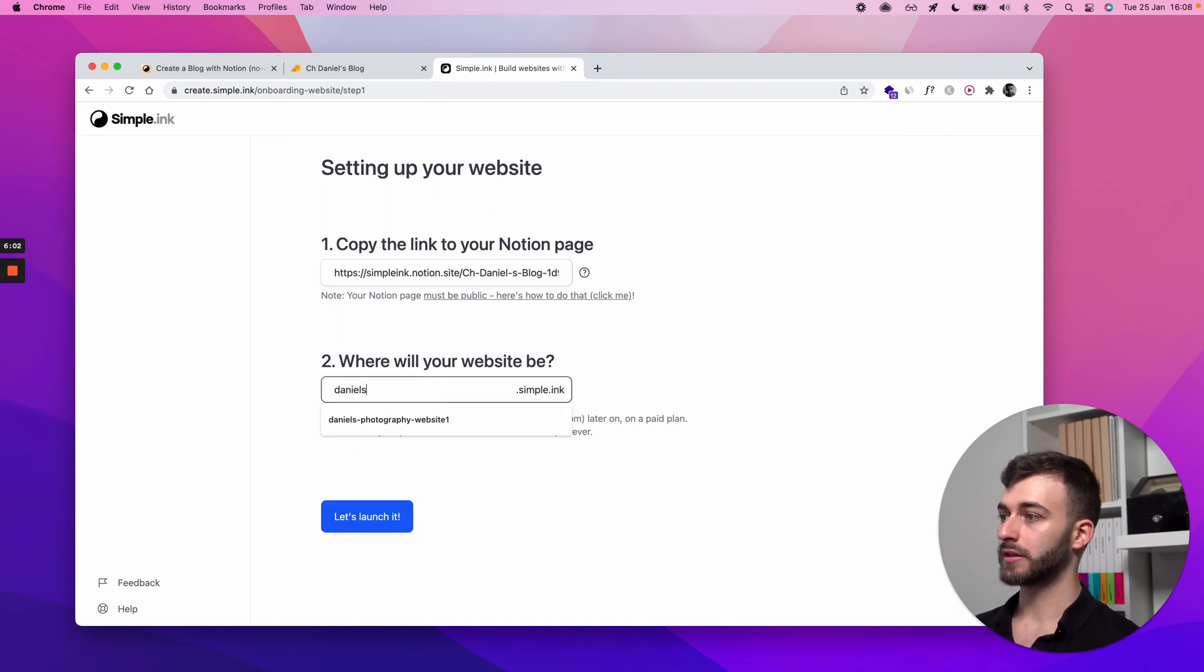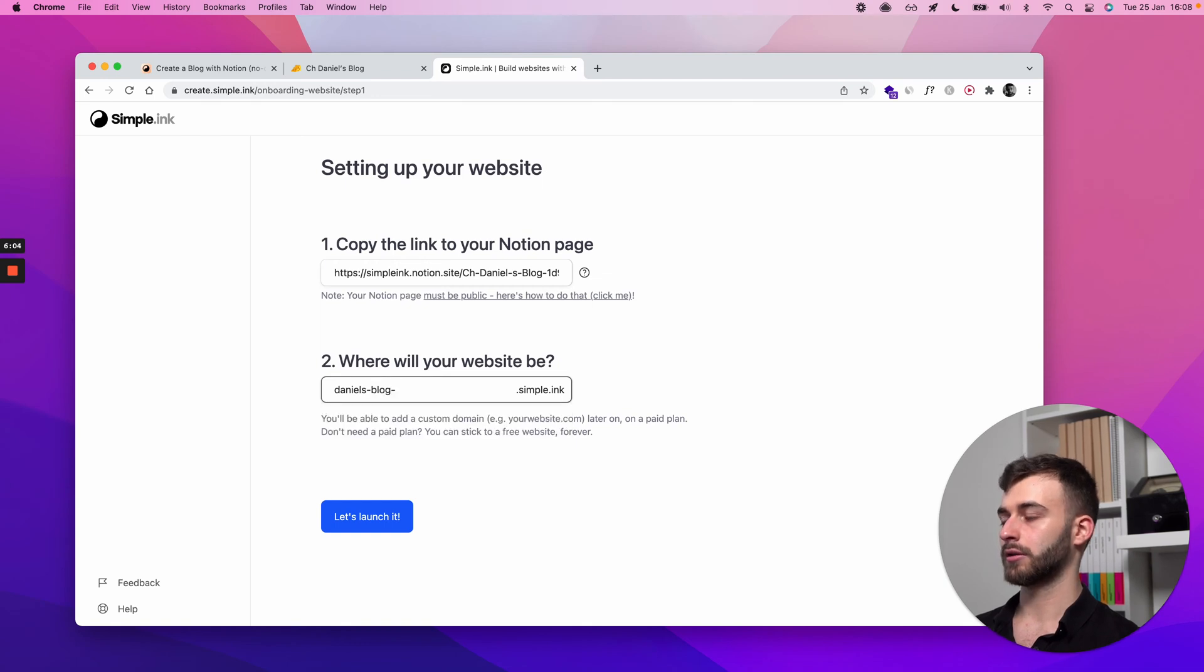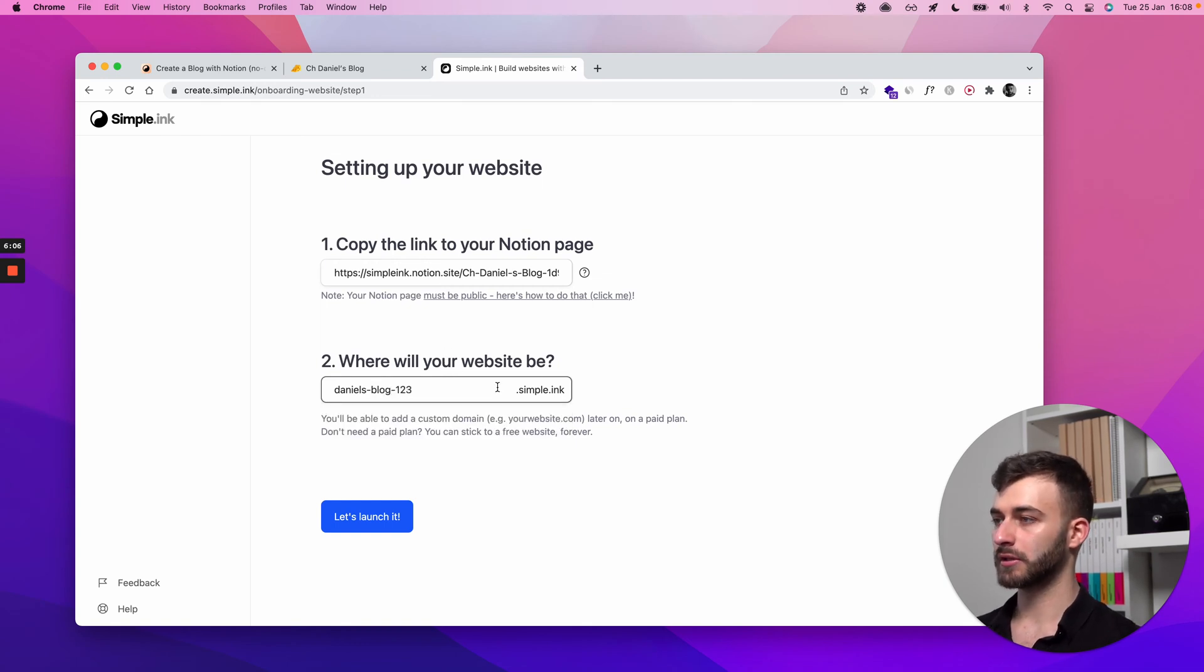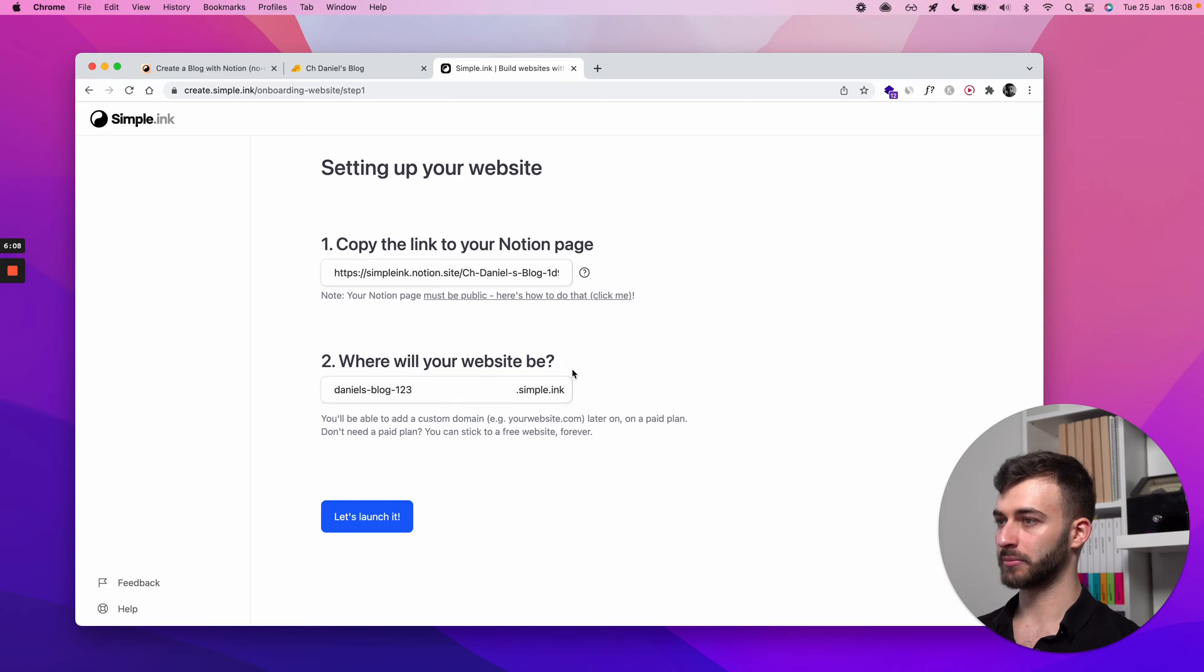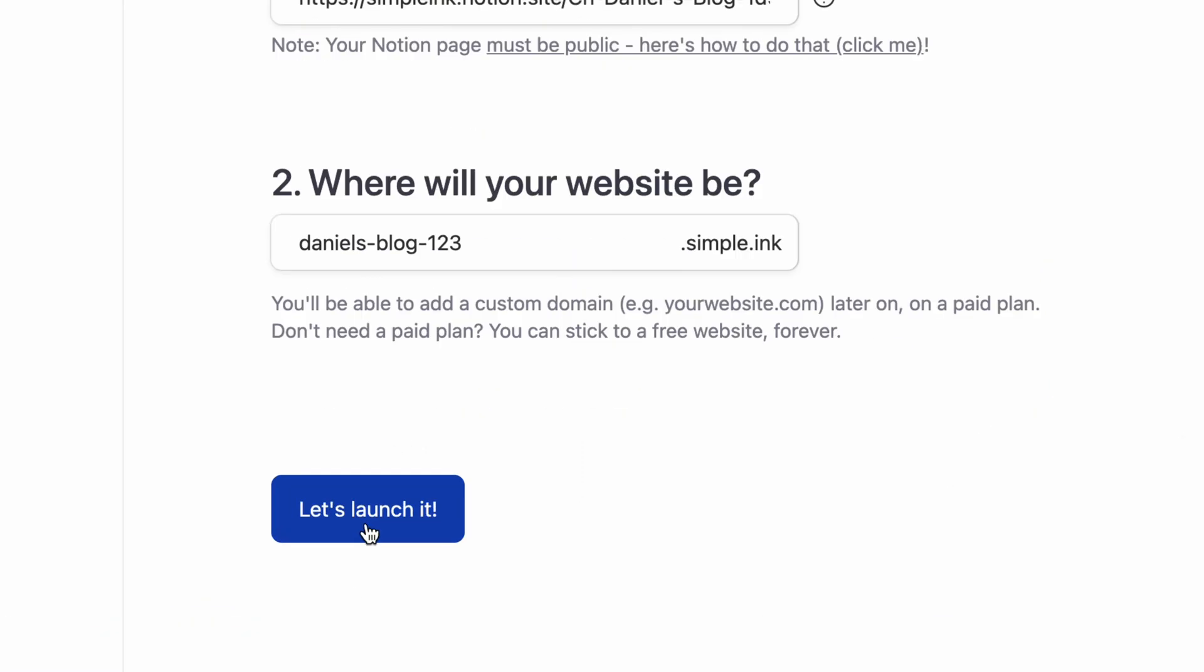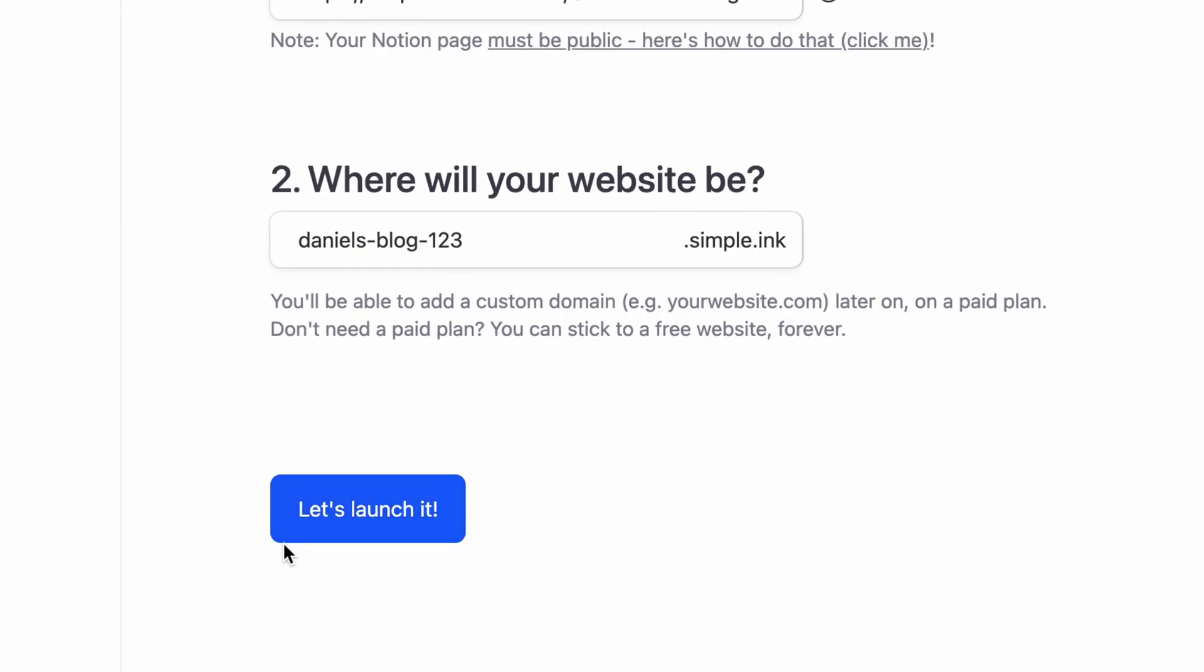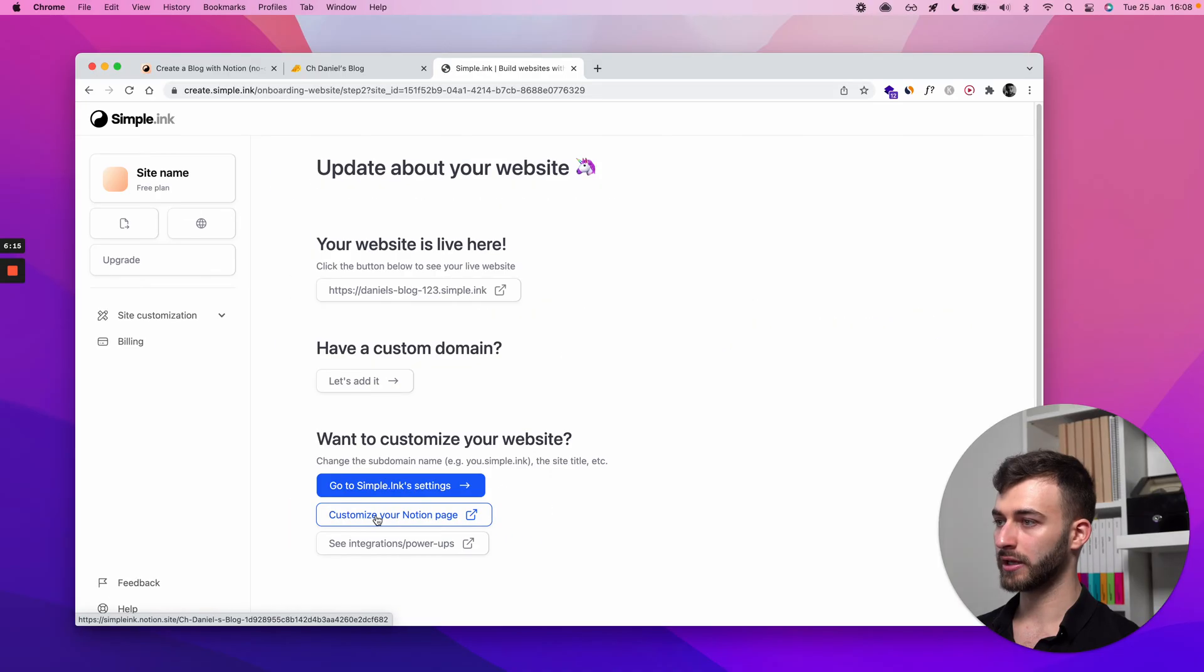Let's see. Daniel's blog 123. I want to leave you guys with a beautiful .simple.ink subdomain, so I won't be taking any subdomain. You see this blue button right here, you click it. You wait a tiny bit. And that was it.